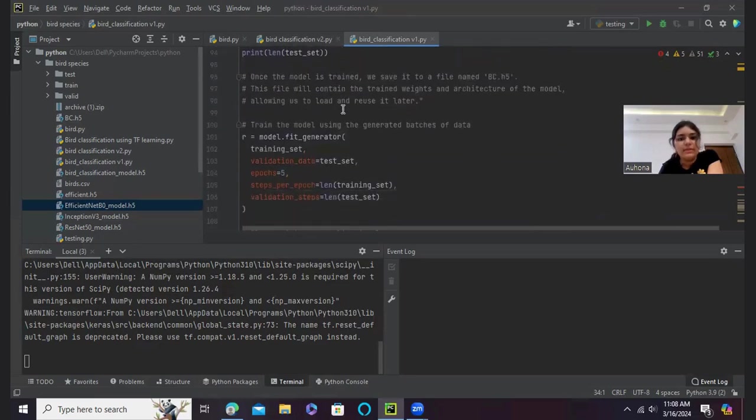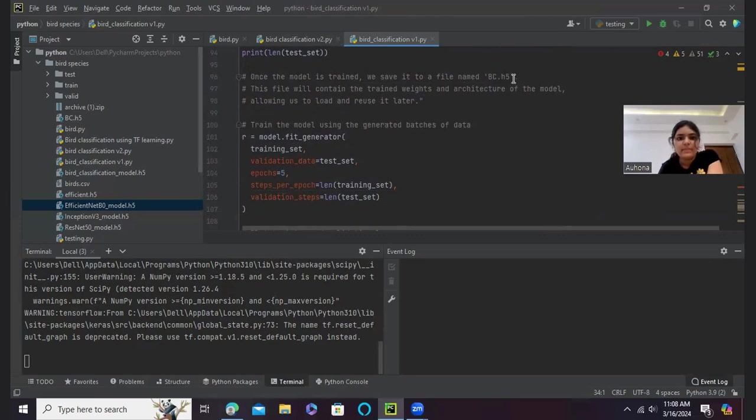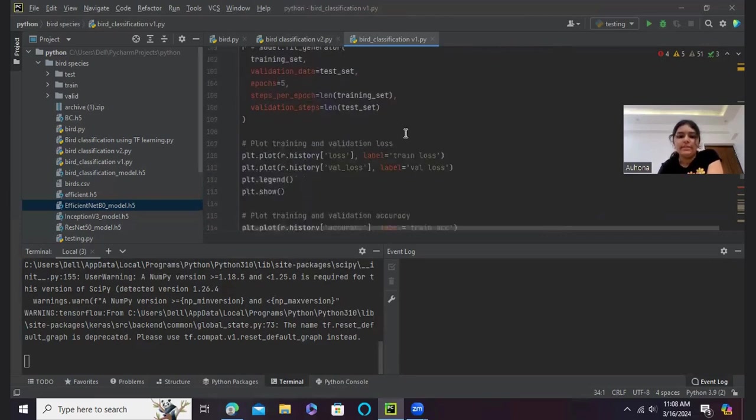And now once the model has been trained, I have saved it in a file called bc.h5, and this file will contain the trained weights and architecture of the model, allowing me to load and reuse it later.